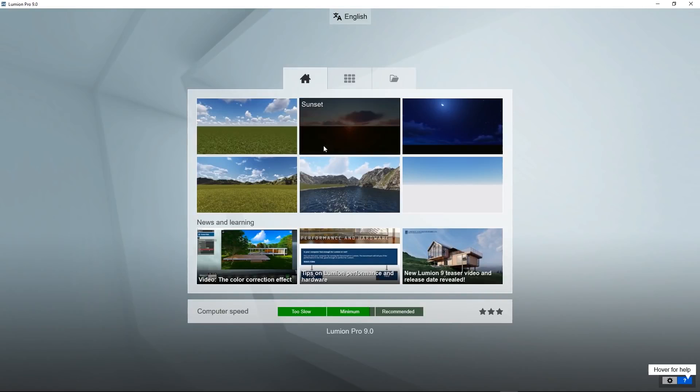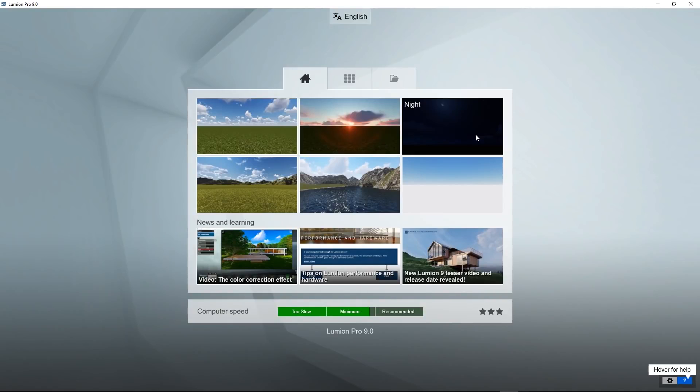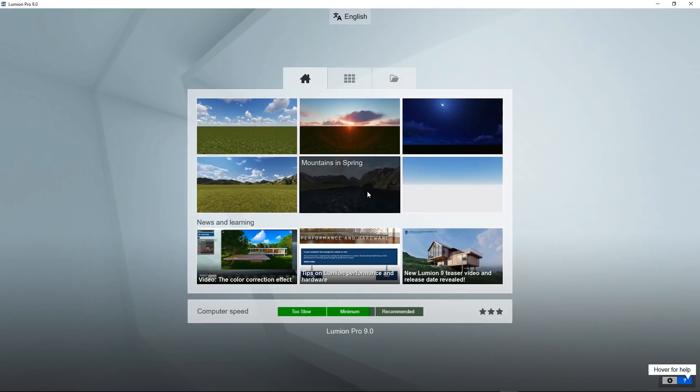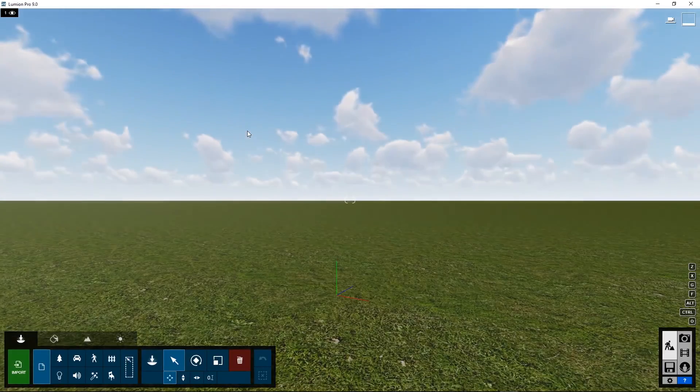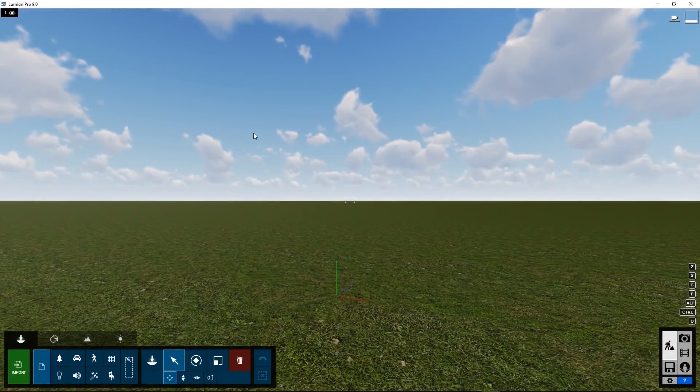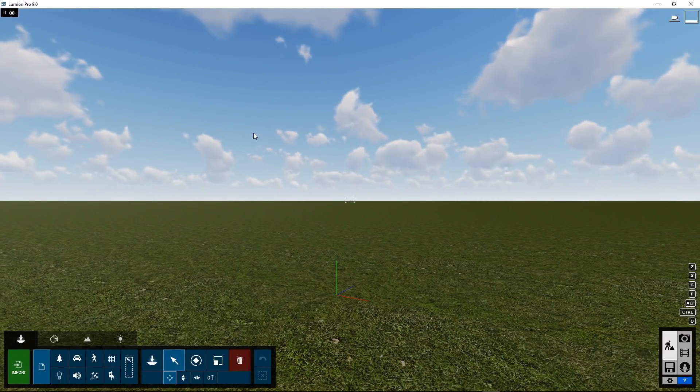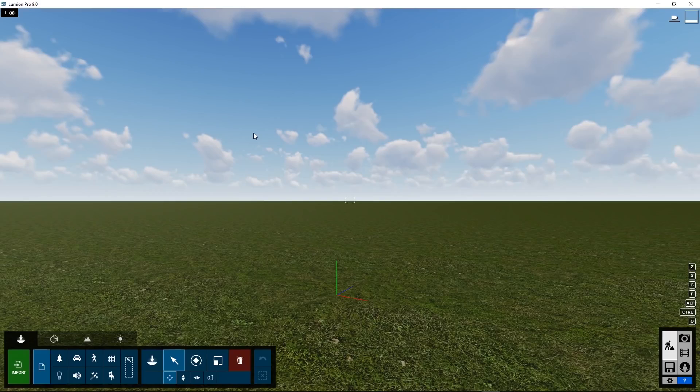To start a new project use one of these preset templates, for example, plane. It shows you a large green field on which you can place your own object and some decorating objects from the Lumion library.